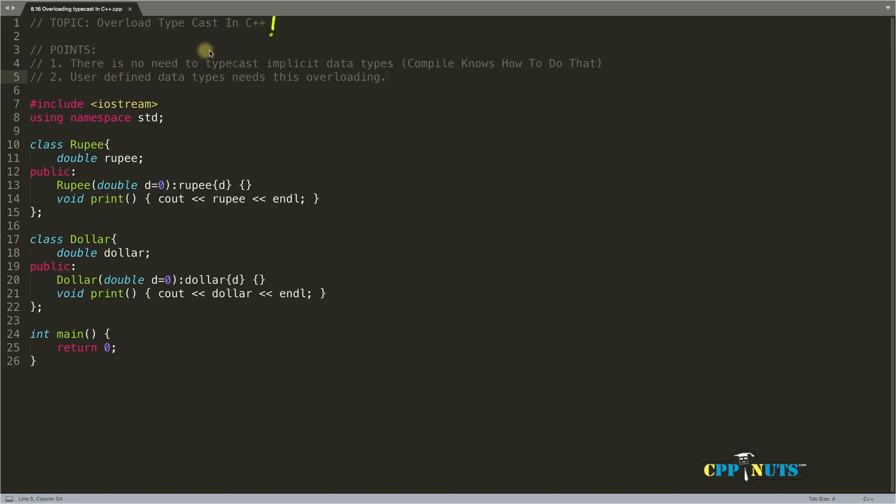You might have seen overloading binary operator, unary operator, and all sorts of operators. Now today we'll learn how to overload typecast. So let's look at the points now.